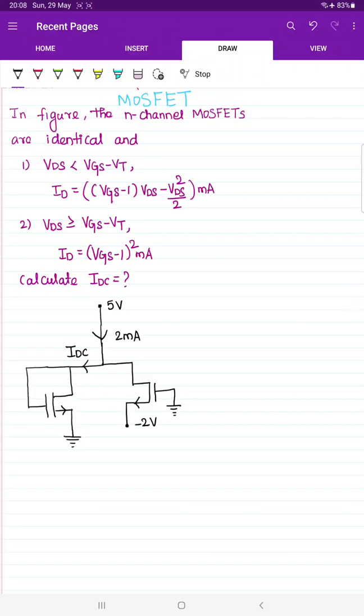Welcome all to the MOSFET problem-solving lecture series. In this series we are going to directly solve questions, bringing in all the concepts required to crack each question. I am requesting you all to watch the entire playlist. Once you complete it, you will automatically be able to solve all questions related to MOSFET without needing to make separate notes, because the way we solve the problems will let you understand the pattern of questions framed from MOSFET very well.